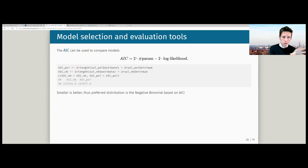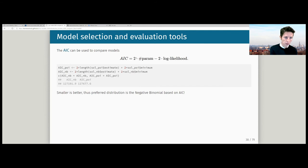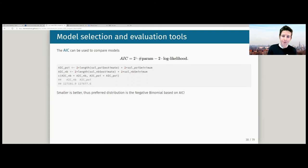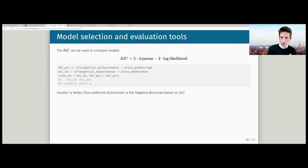I calculated the AICs here and put the two values next to each other, preferring the smallest. The negative binomial model fit is preferred. Even though it's more complex than the Poisson — using two parameters instead of one — the improved goodness of fit, the improved value for minus two times the log likelihood, is so substantial that the extra parameter is justified. Even with the penalty for the extra parameter, we still reach a lower AIC with the negative binomial.